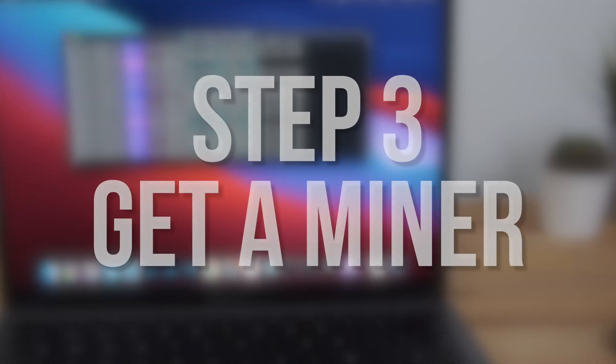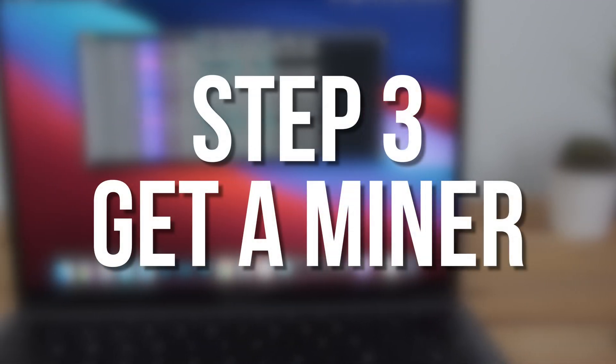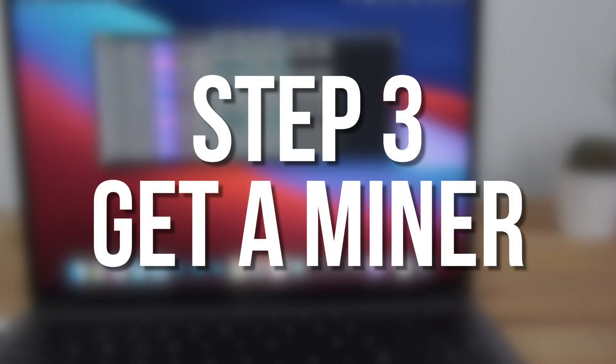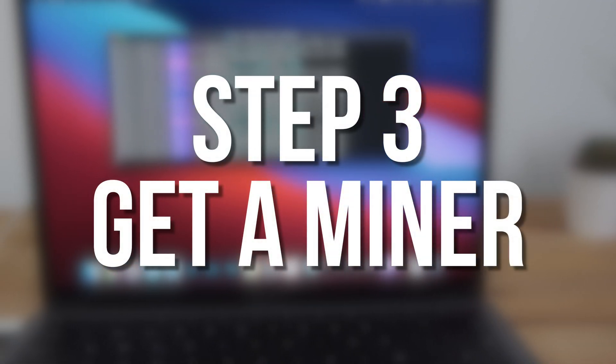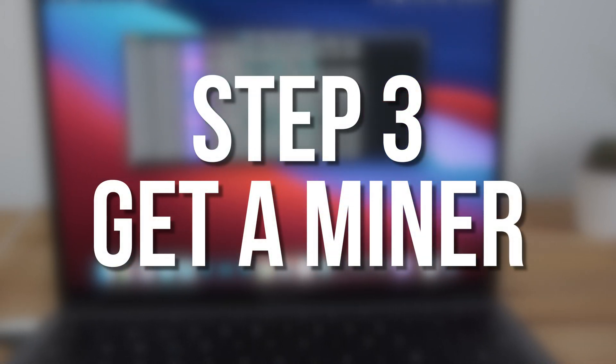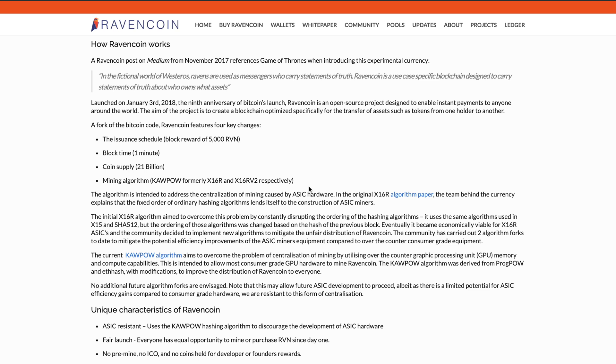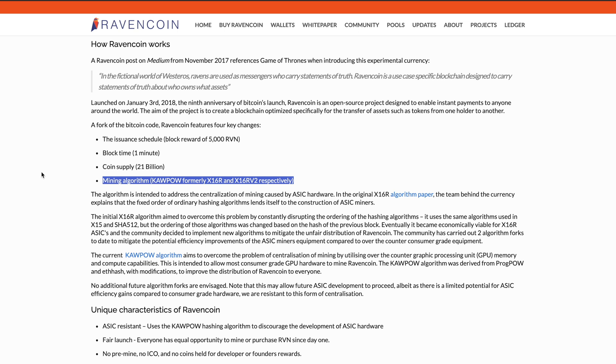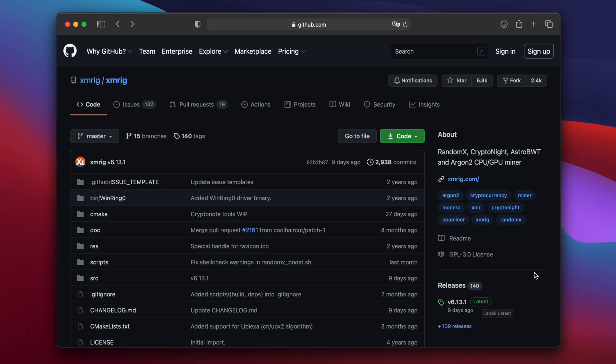Next you'll need a program to do the actual mining. Ravencoin is mined using the KawPow algorithm. There are several popular KawPow mining programs including T-Rex, NanoMiner and TeamRedMiner. Unfortunately none of these programs are available for Mac. Luckily the open source XMRig mining software which is available for Mac added support for the KawPow algorithm last year.